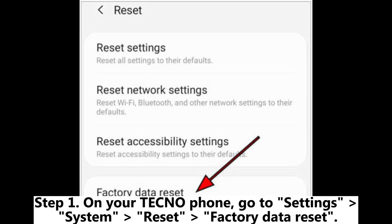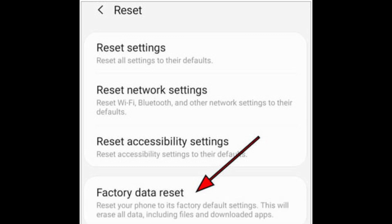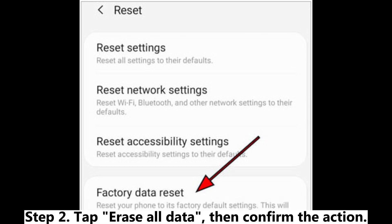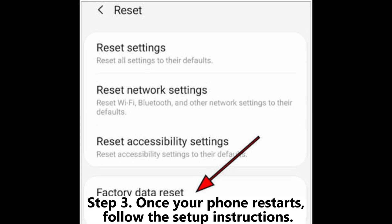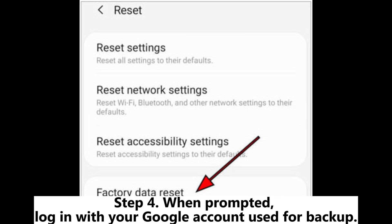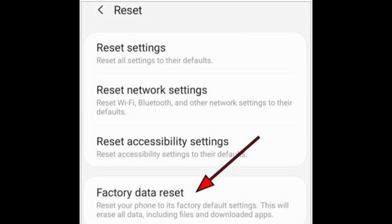Step 1: On your Techno phone, go to Settings > System > Reset > Factory Data Reset. Step 2: Tap Erase All Data, then confirm the action. Step 3: Once your phone restarts, follow the setup instructions. Step 4: When prompted, log in with your Google account used for backup.